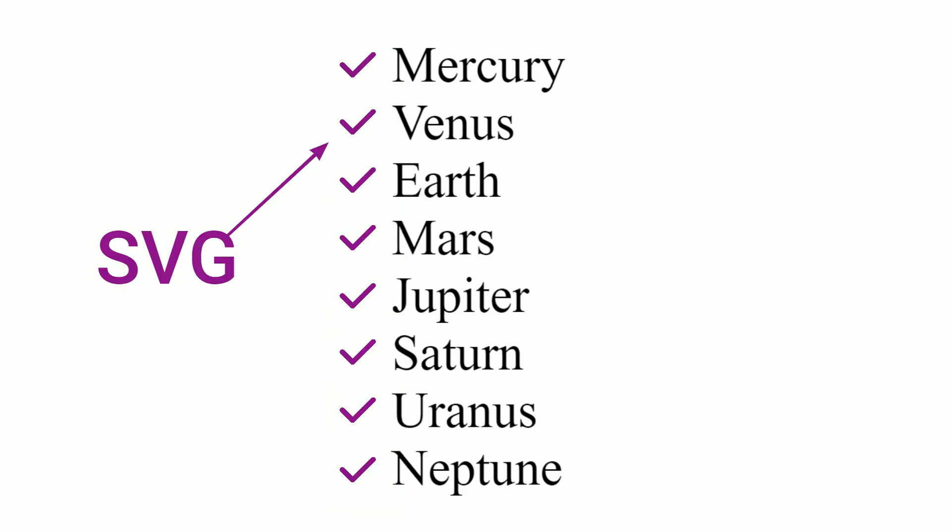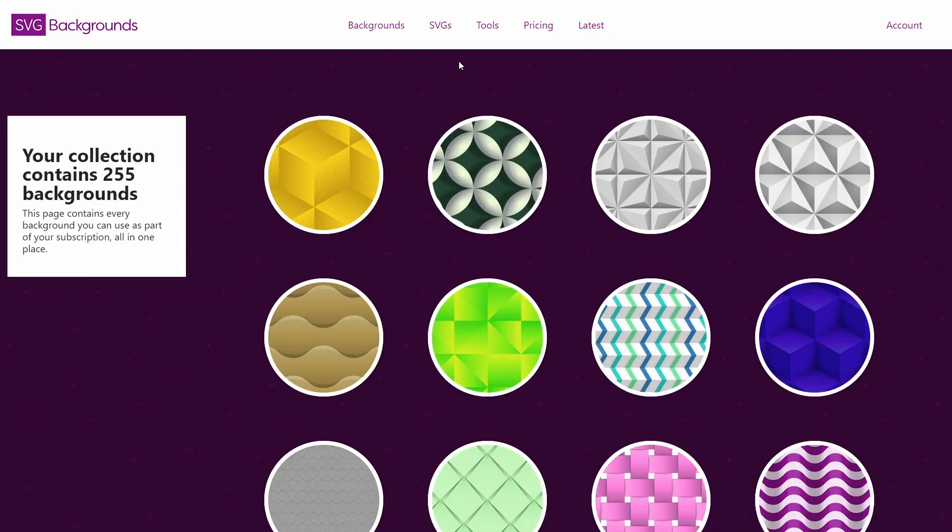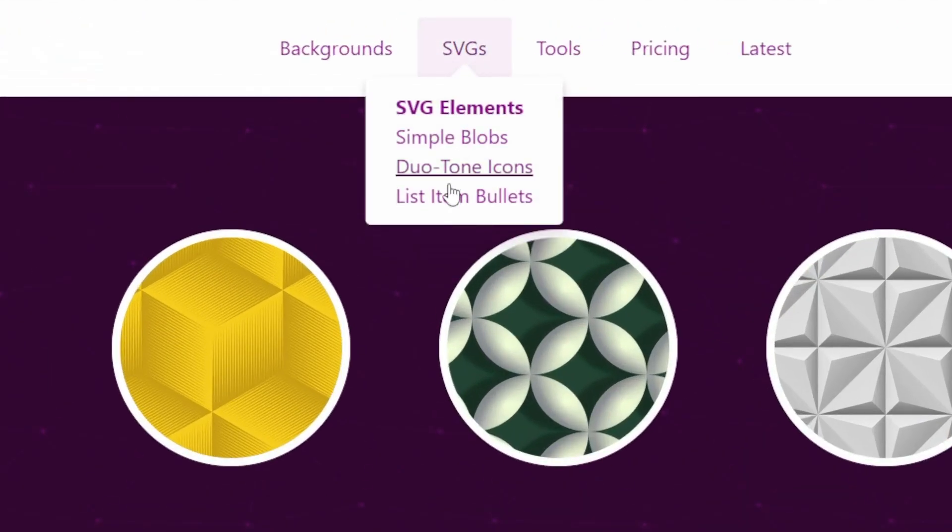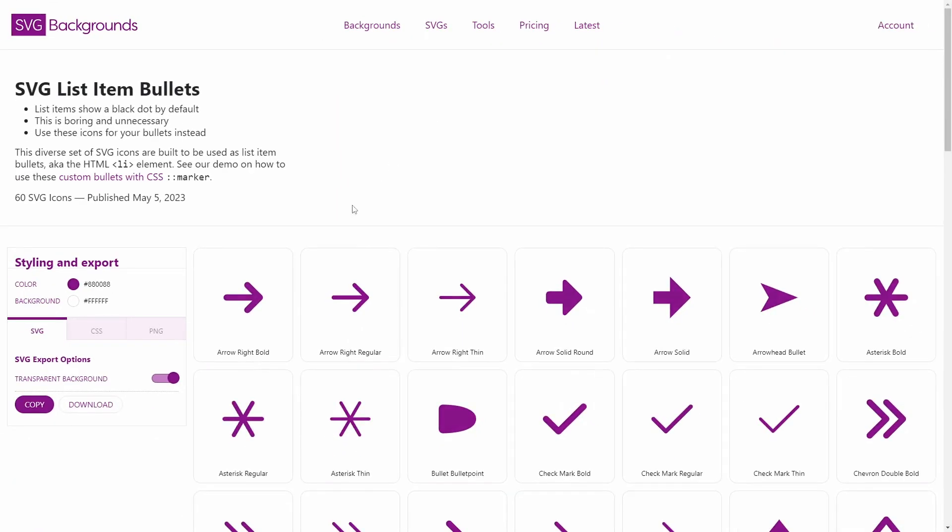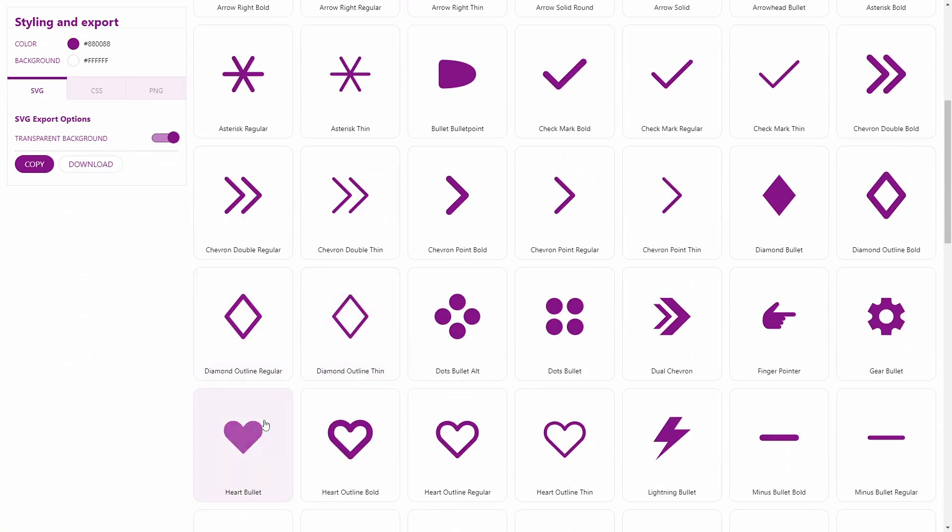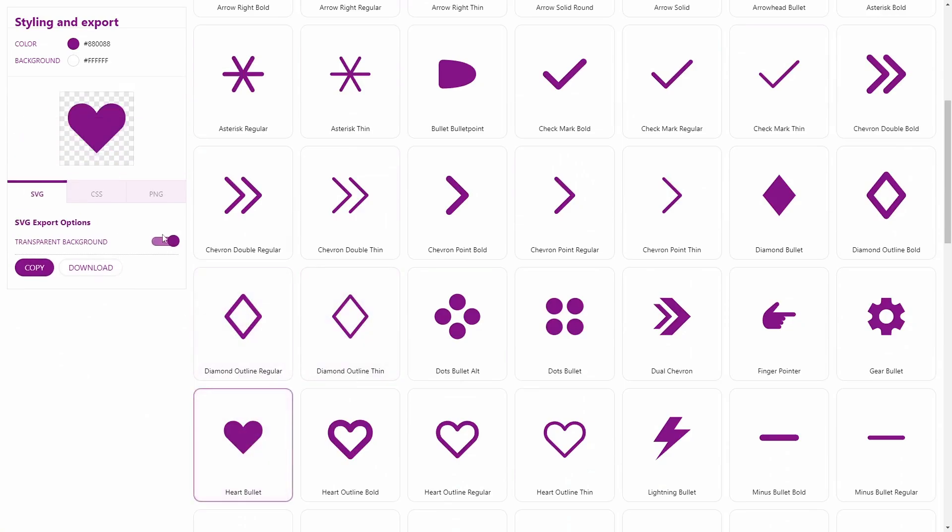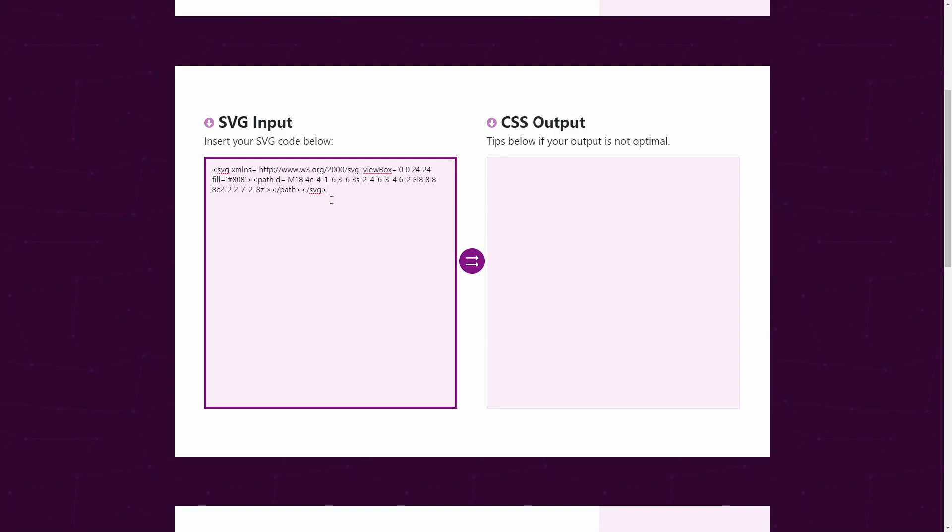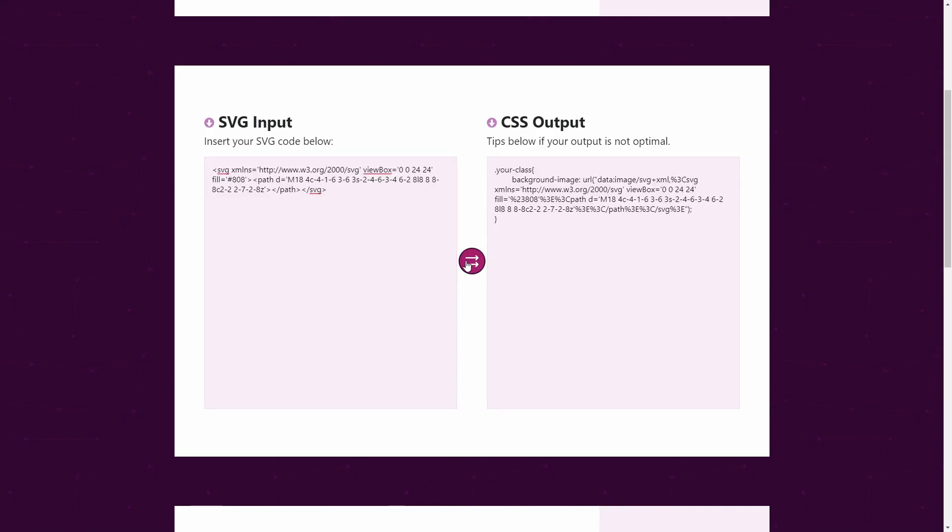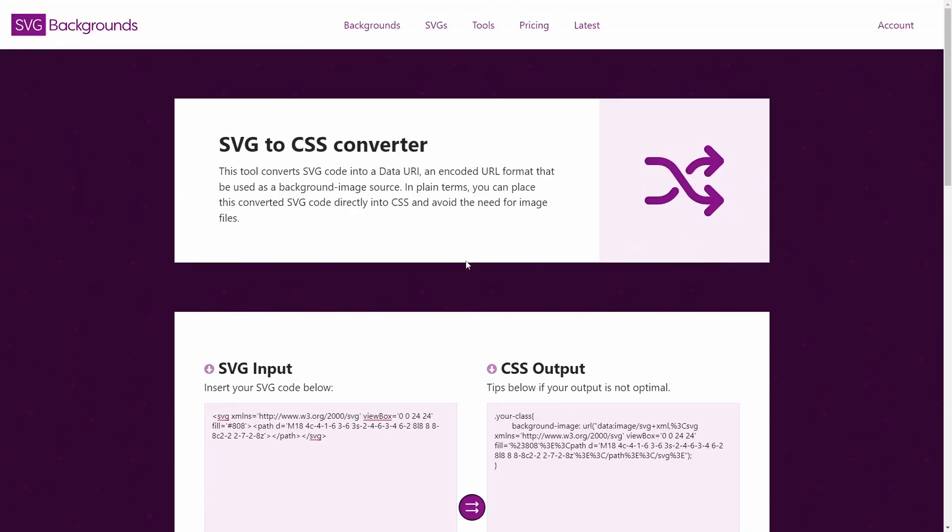SVG icons make great bullets. I'll grab an SVG from my list item collection, which has some freebies. Link in the description. I export as CSS, but if you end up with SVG code, you can run it through a SVG to CSS converter. Link in the description.